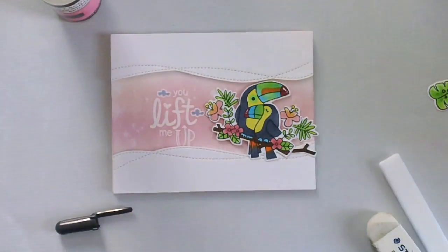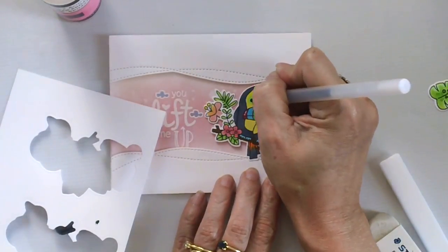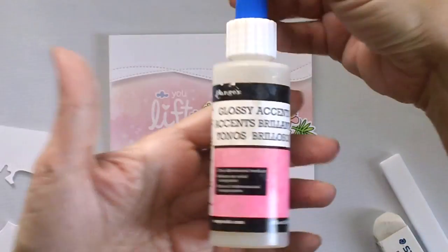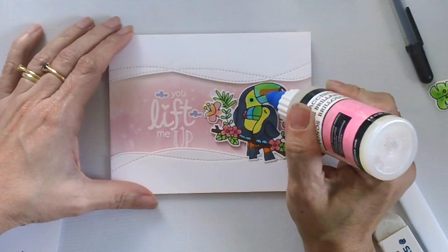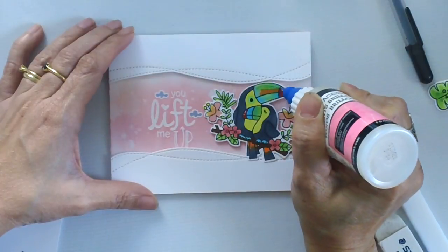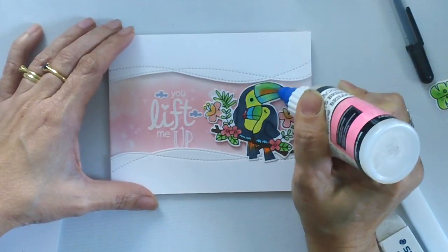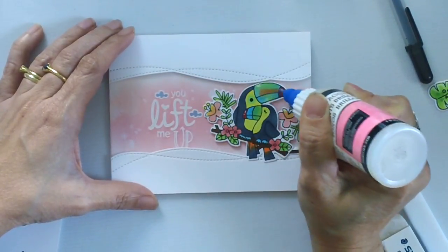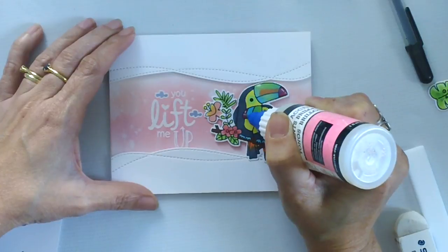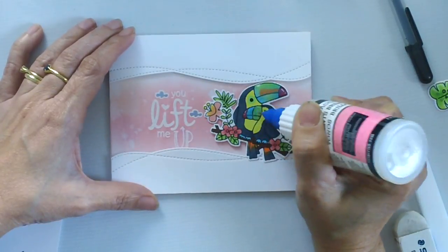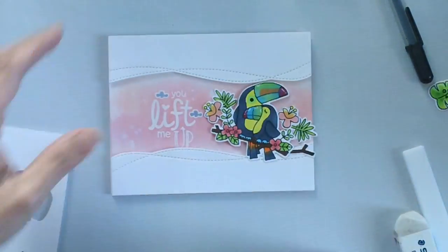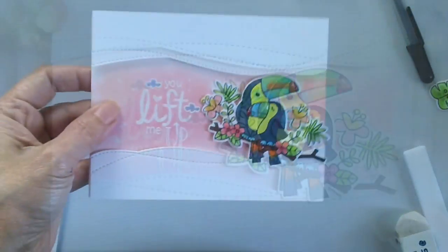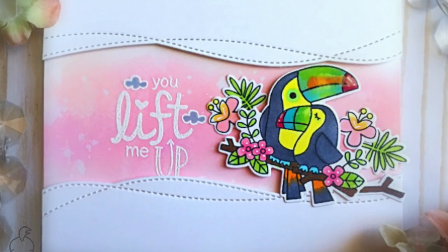So I hope you guys enjoyed this process video and found it helpful. If you have any questions, please leave me a comment down below. If you like the video, don't forget to give this video a thumbs up, I really do appreciate it. And don't forget to check out the new stamps and dies available now at Newton's Nook Designs. Thank you again for joining me and have a wonderful day. Happy crafting!